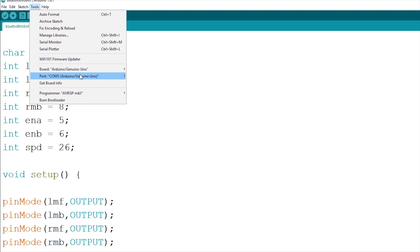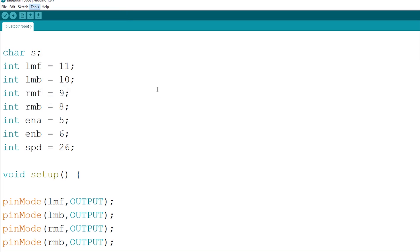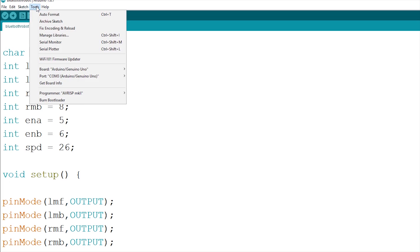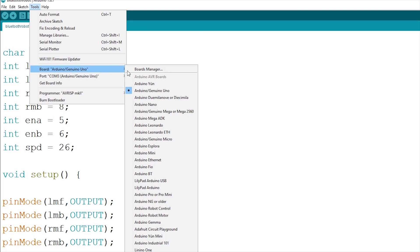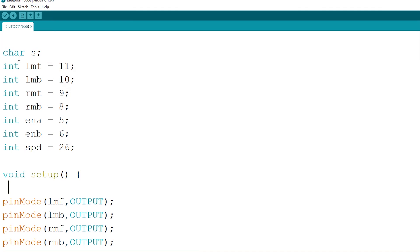Open the file and select the COM port to the one where the Arduino is connected. And beside boards, select Arduino Uno. Then hit upload.